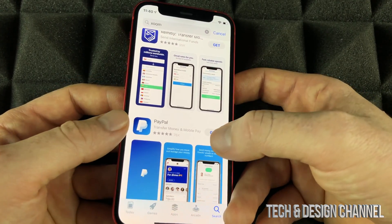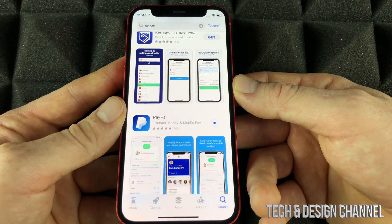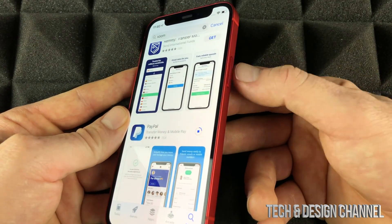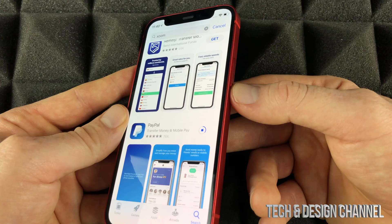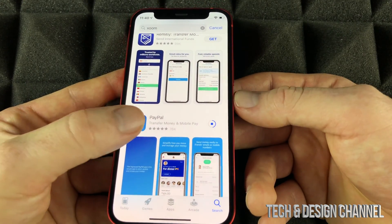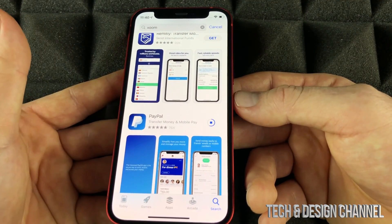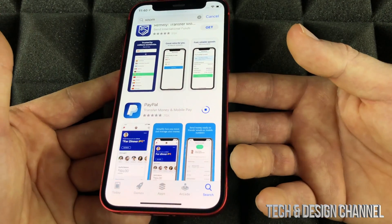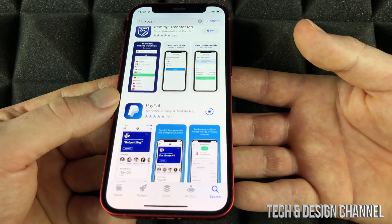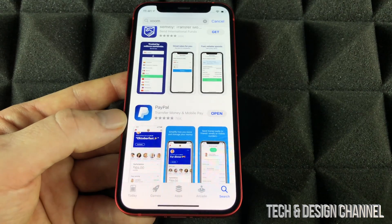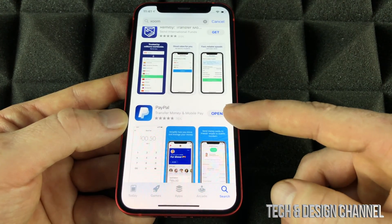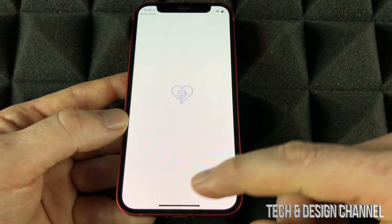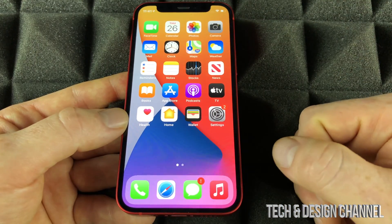For example, I can press Get on PayPal and it's going to start downloading. It might ask you to double-click to confirm, and you're all done. It depends on which app you're downloading — it might take more or less time depending on your Wi-Fi speed or data. Once it's downloaded, you'll see Open instead of Get.